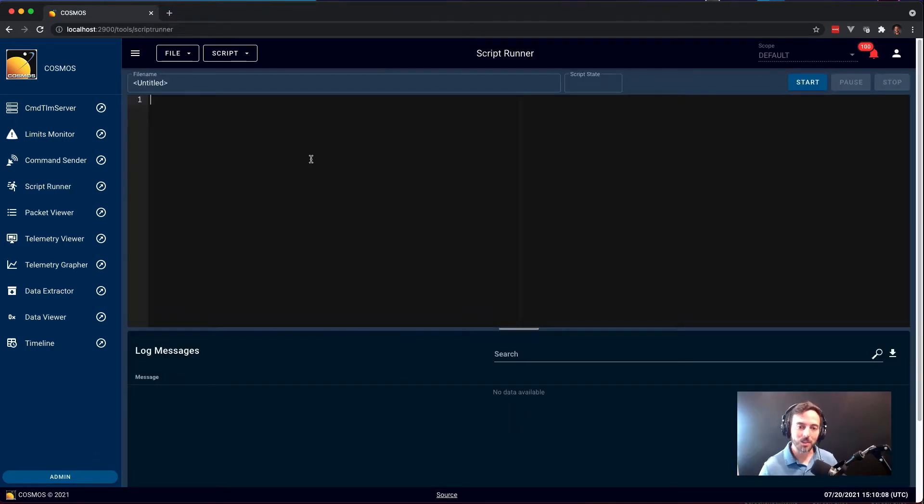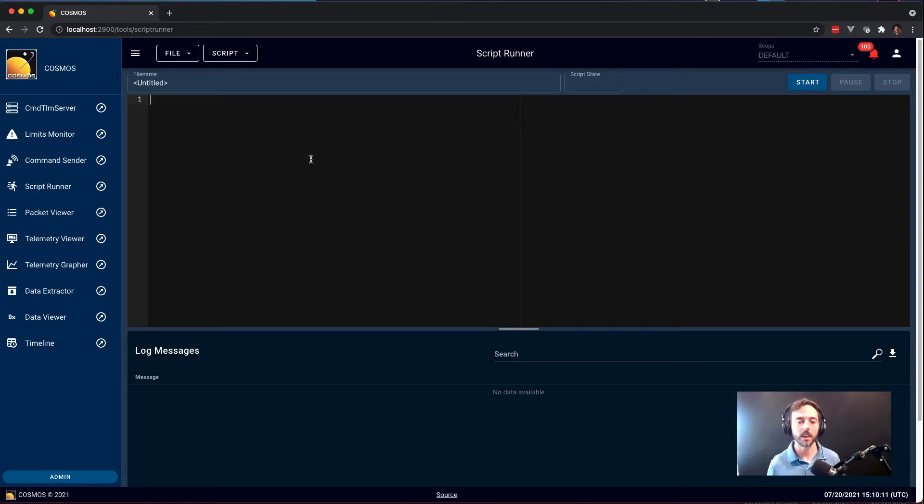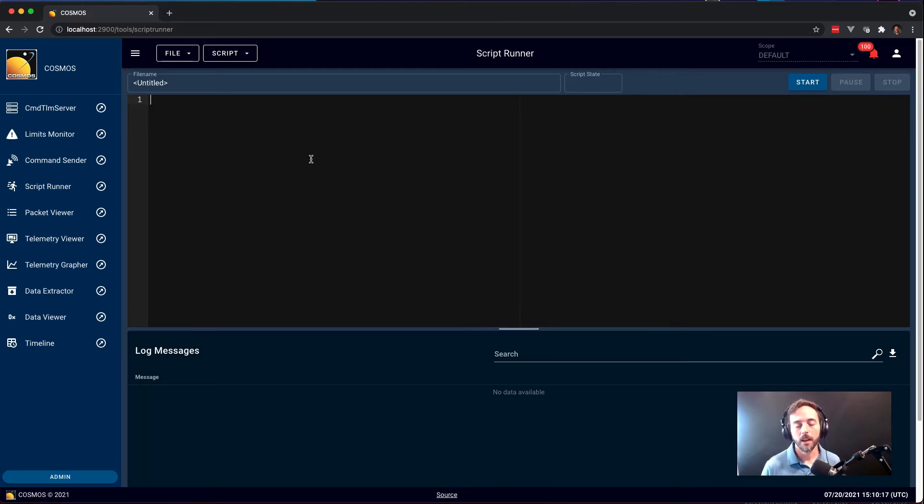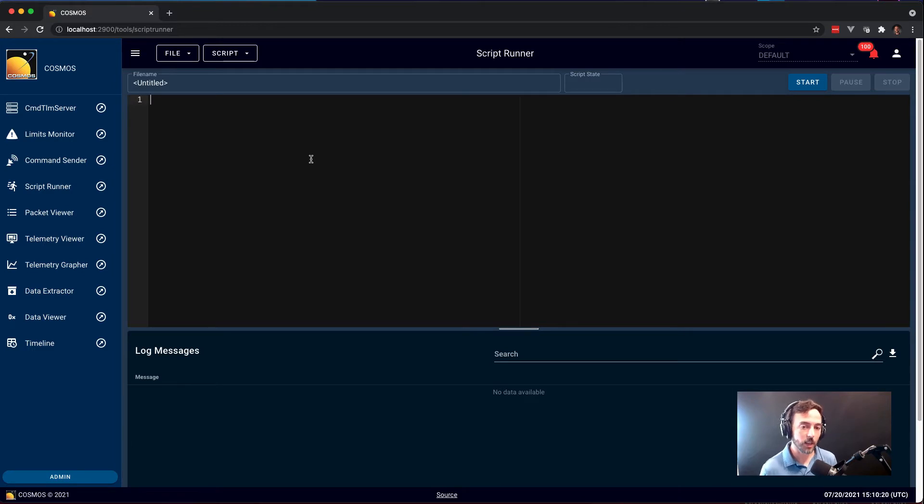ScriptRunner is the Cosmos tool for executing Cosmos scripts. Cosmos scripts are written in the Ruby programming language and allow you to do anything you can do with Ruby, which is a full, complete programming language.